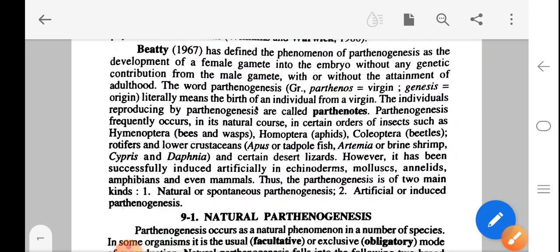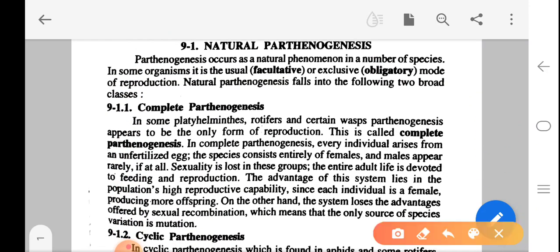Natural parthenogenesis occurs as a natural phenomenon in a number of species. In such organisms, it is the usual facultative or exclusive obligatory mode of reproduction. Natural parthenogenesis falls into two broad classes: first, complete parthenogenesis, and second, cyclic parthenogenesis. In complete parthenogenesis, found in some platyhelminthes, rotifers and sandrian wasps, parthenogenesis appears to be the only form of reproduction. Every individual arises from an unfertilized egg, the species consists entirely of females, and males appear rarely if at all; sexuality is lost in this group.